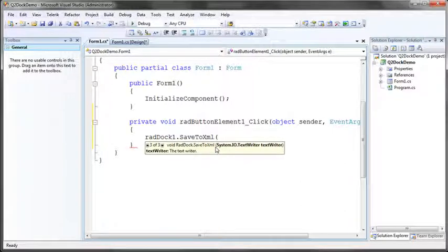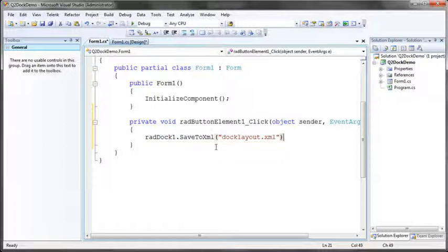So if I want to write my layout to, let's say, a database I can do that as well. I'm just going to write it to a file directly and I'll just call this doclayout.xml.